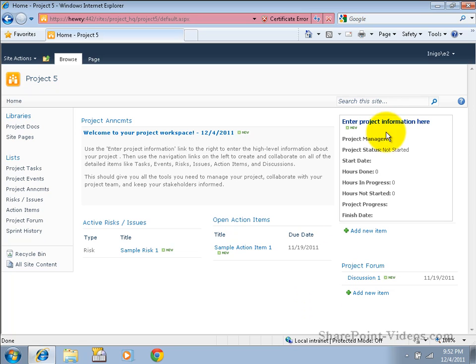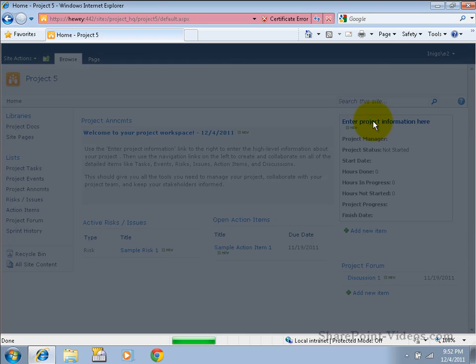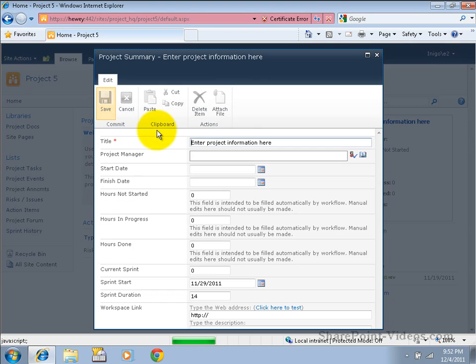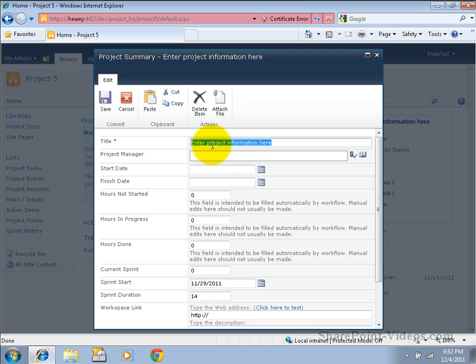Notice it has only generic information in the project summary, but if we click on the title, we can choose to edit, select it, and put in that basic information.